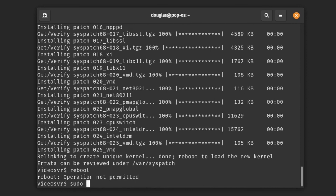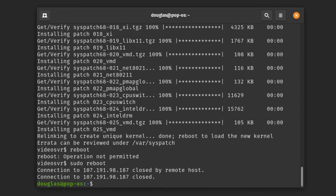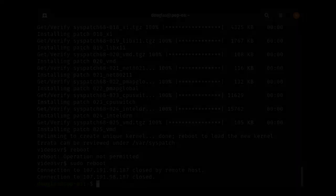That brings us to a good closing point for this video. In the next video we will take a look at linking our server to our domain name purchased in the first video, and then after that at configuring the web server to actually get web pages loading. I hope you found this interesting and I will see you in the next episode.